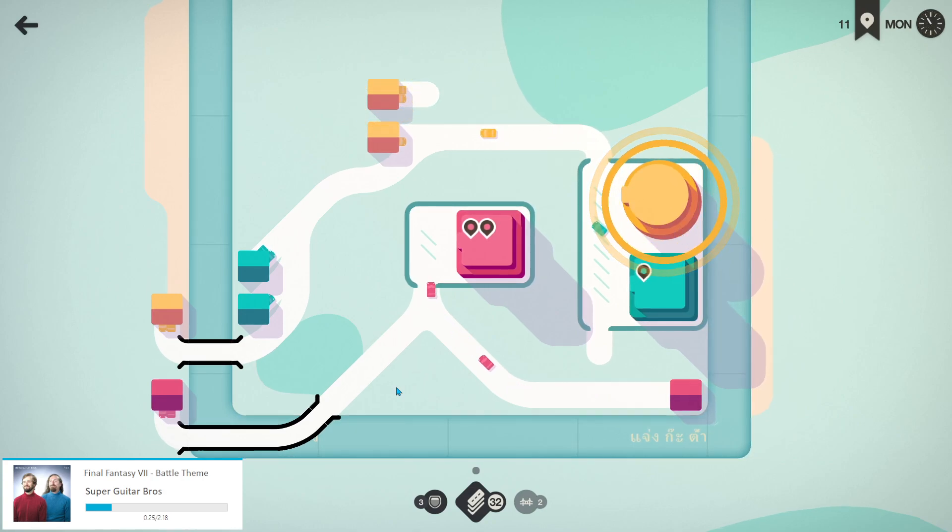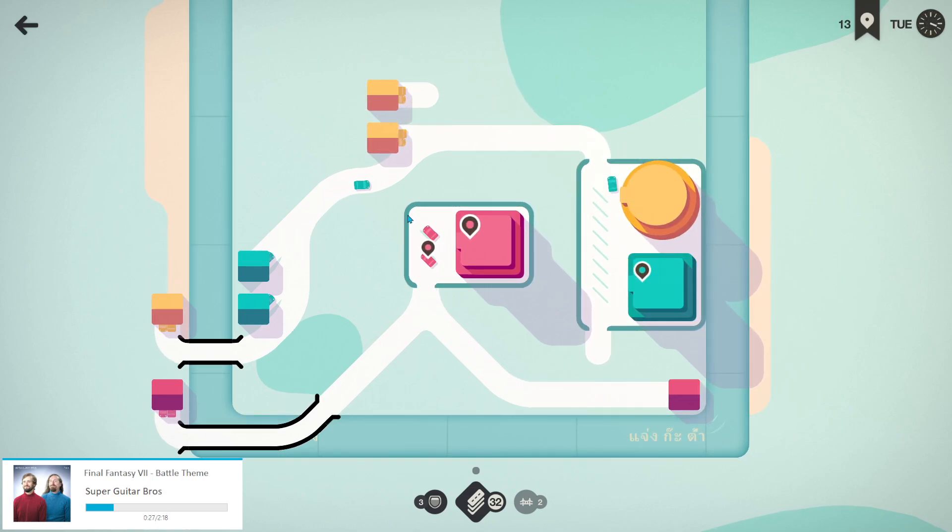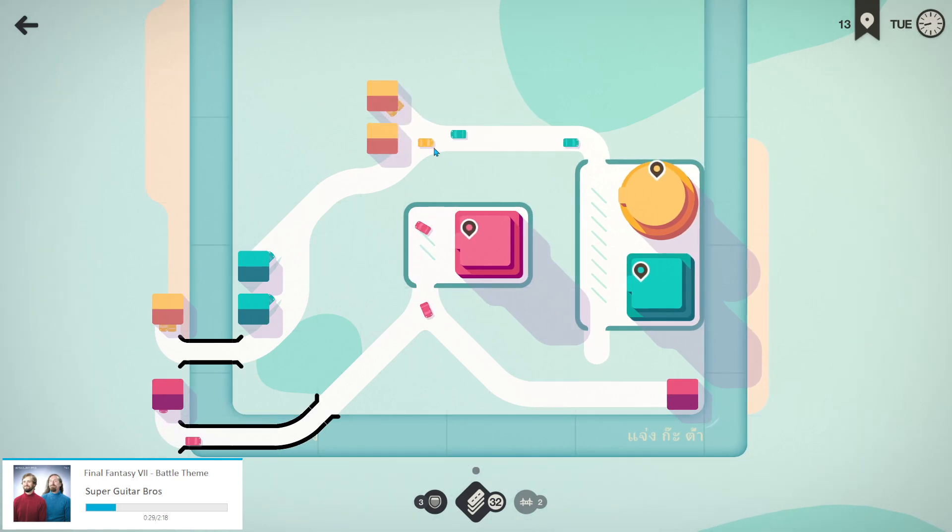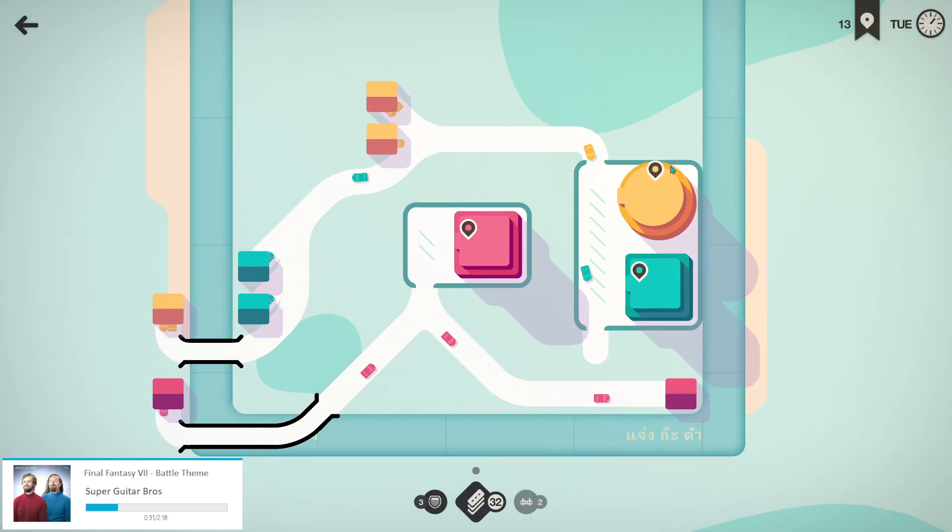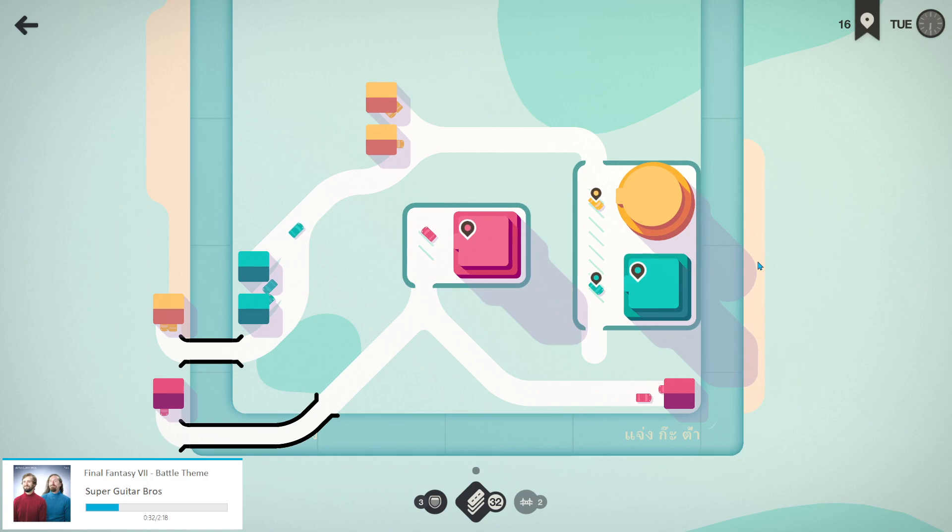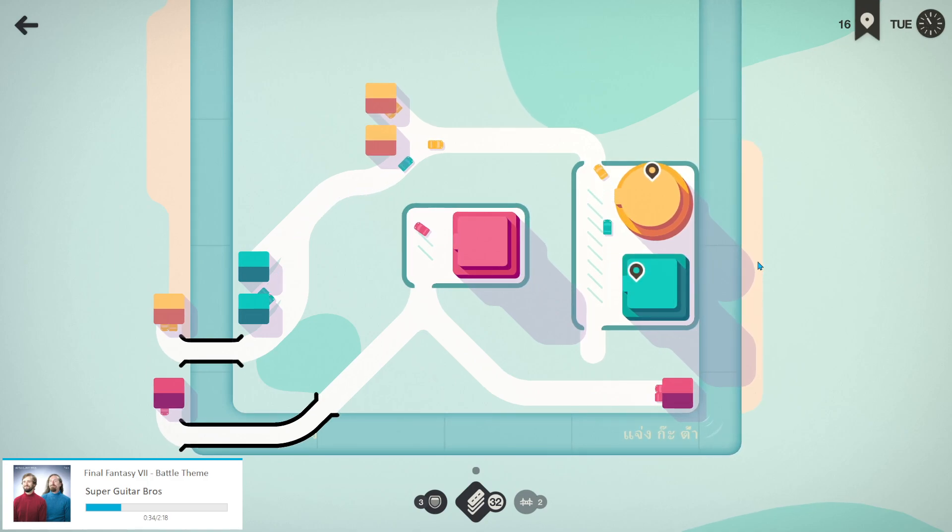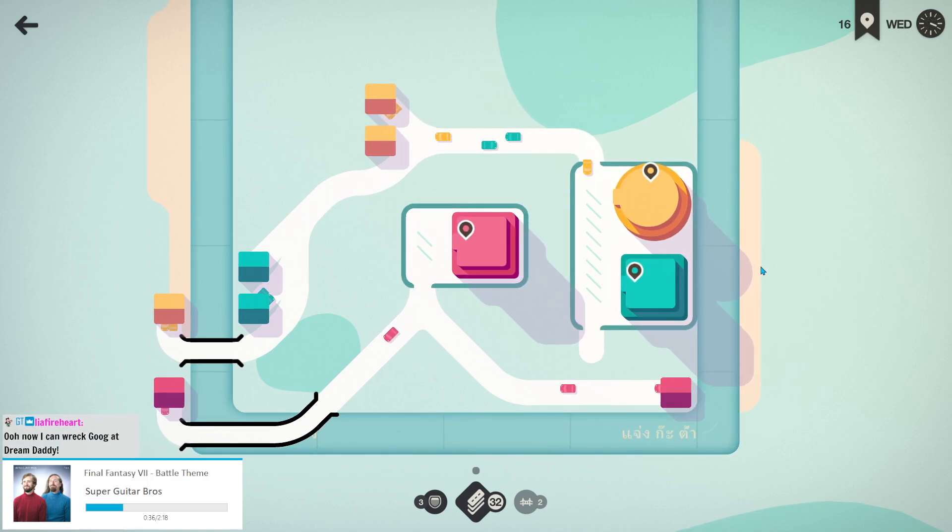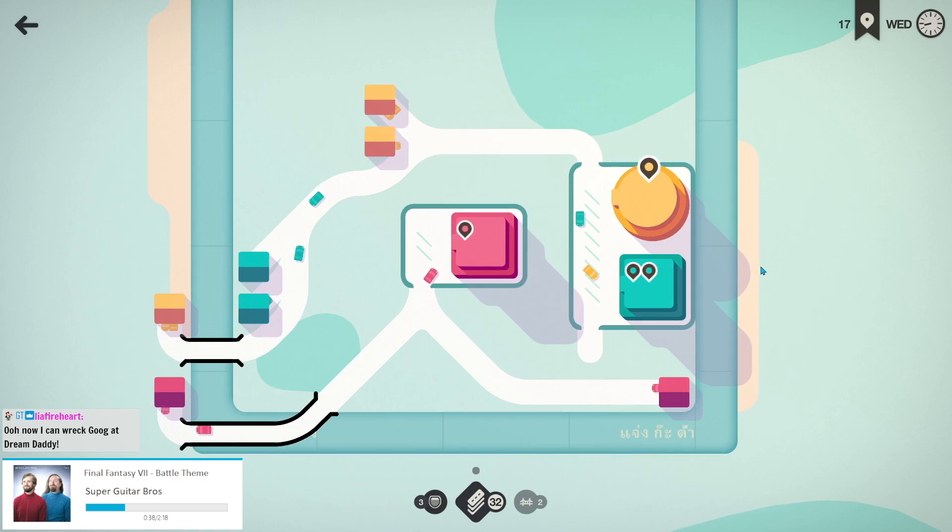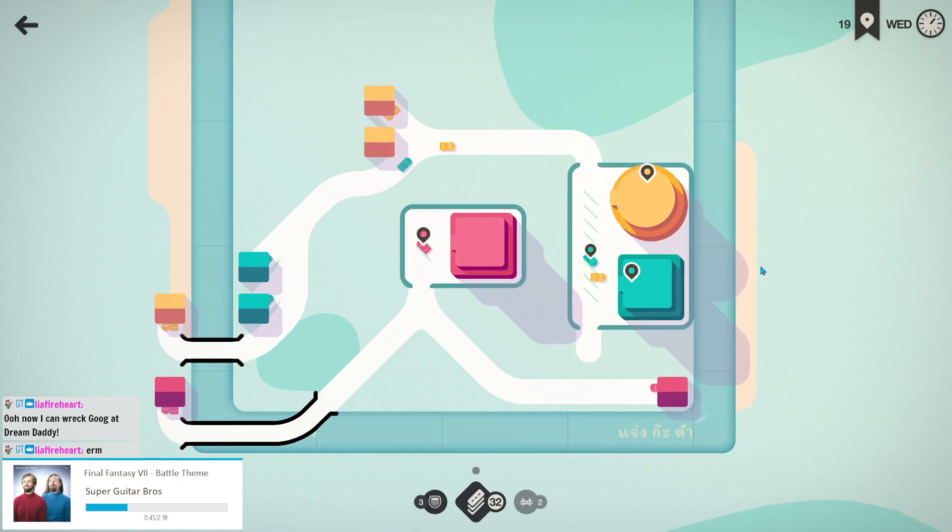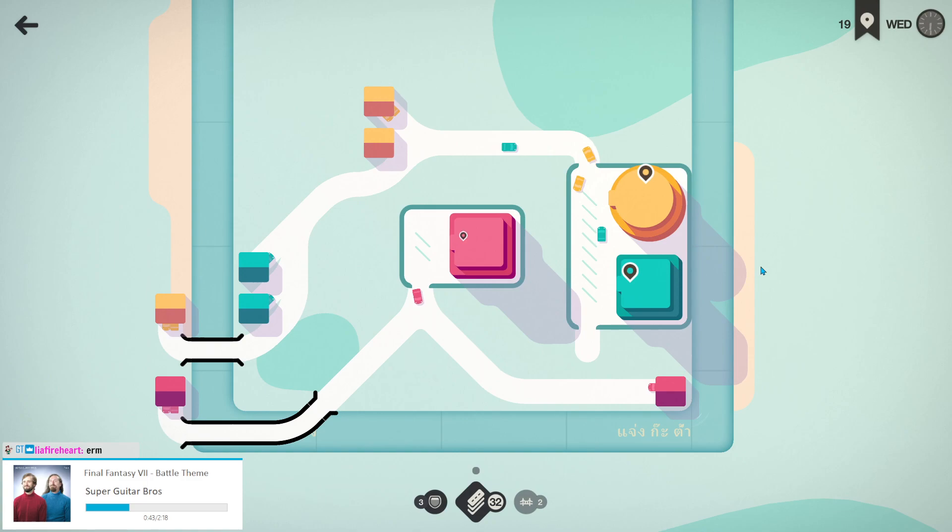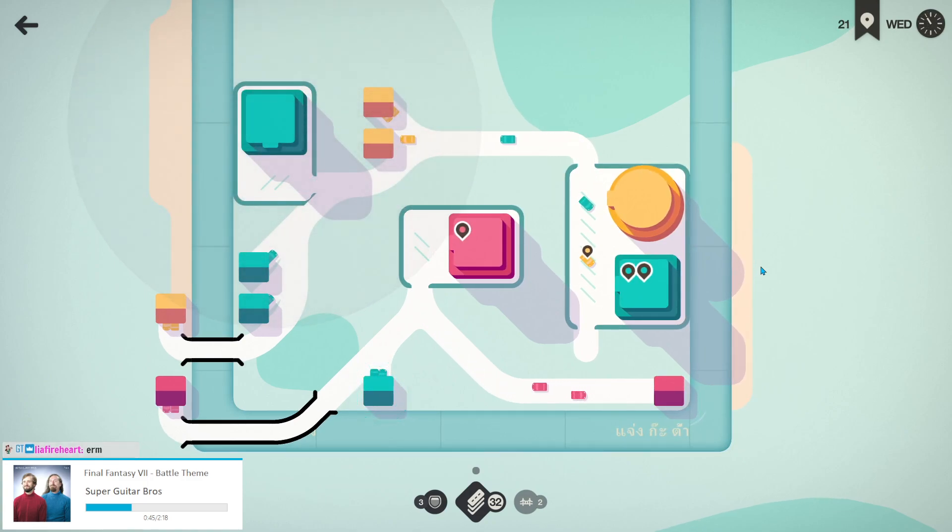This was the year that Sam destroyed my Mini Motorways scores—went from being a person who has not played Mini Motorways to a person who is significantly better than me at Mini Motorways.